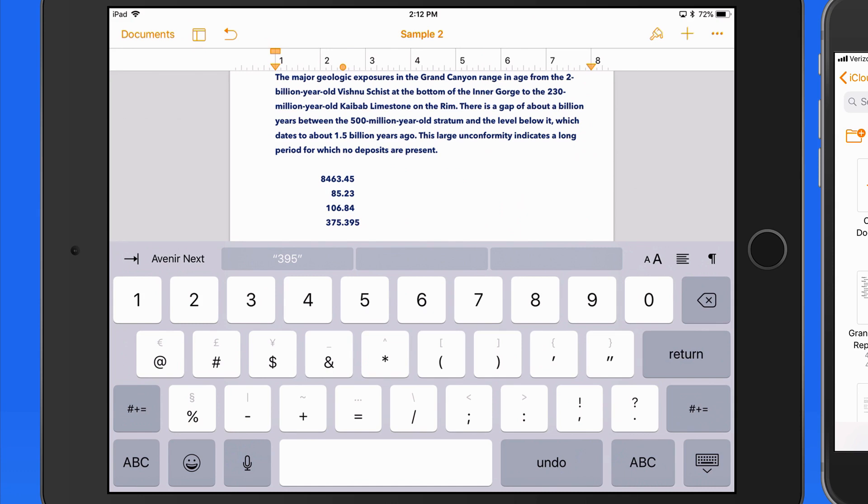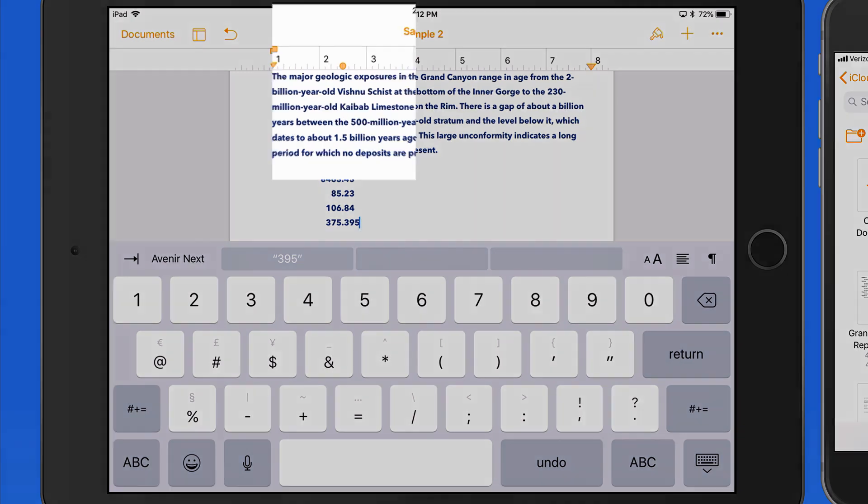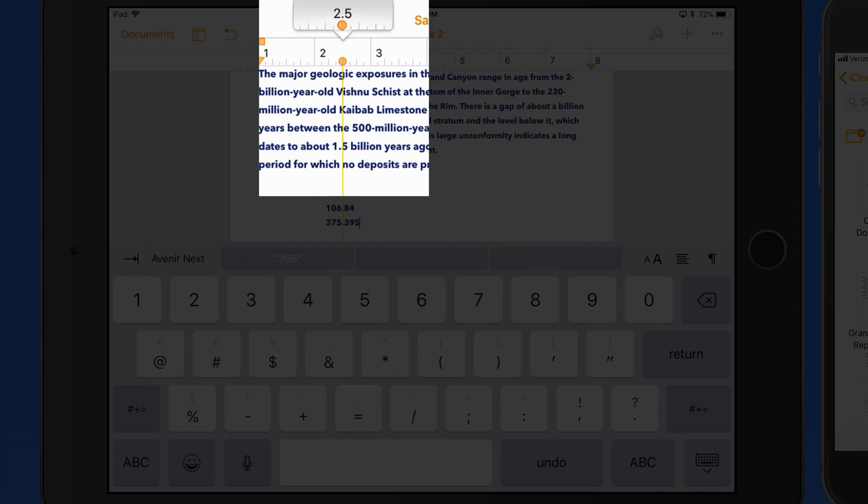To remove a tab from the ruler, just tap on it, hold for a second, and swipe down.